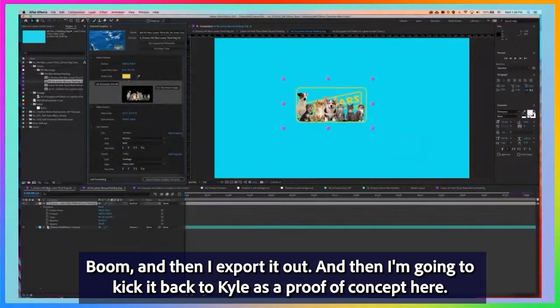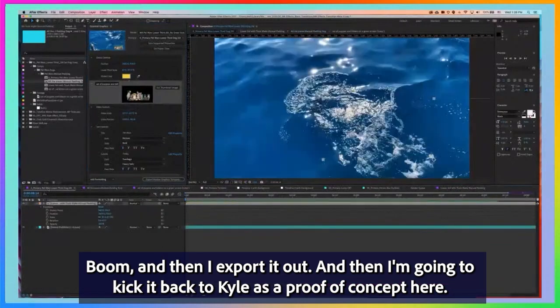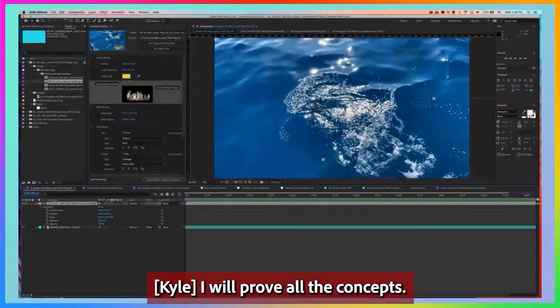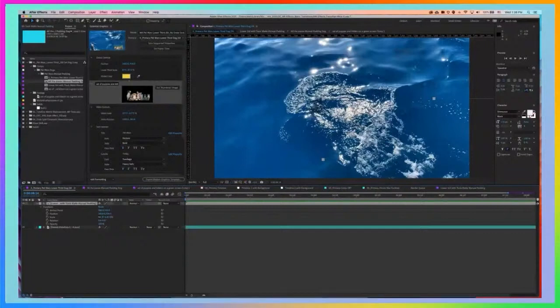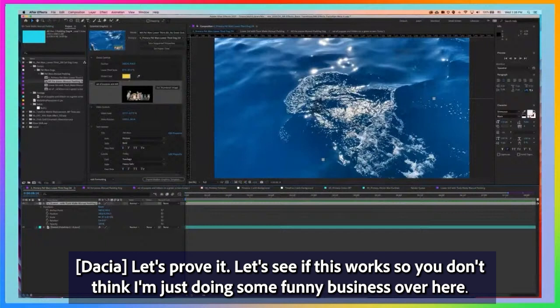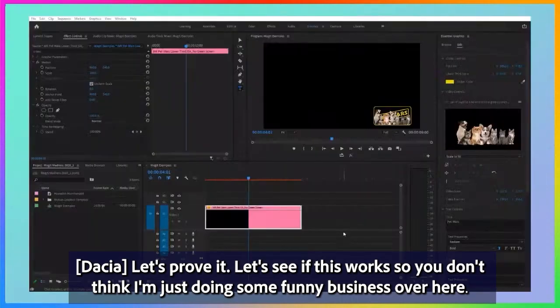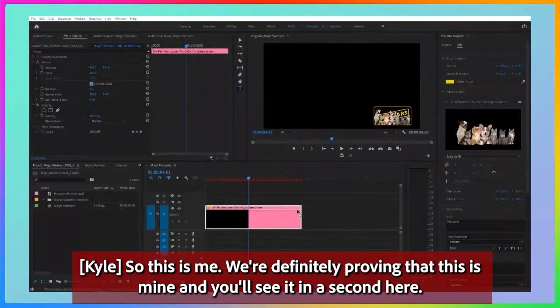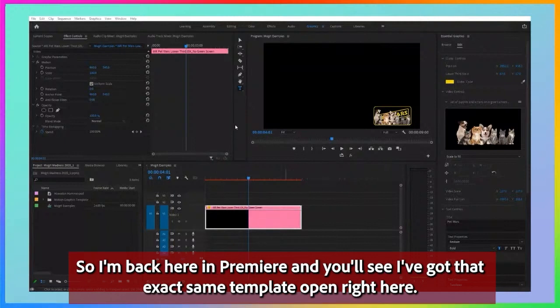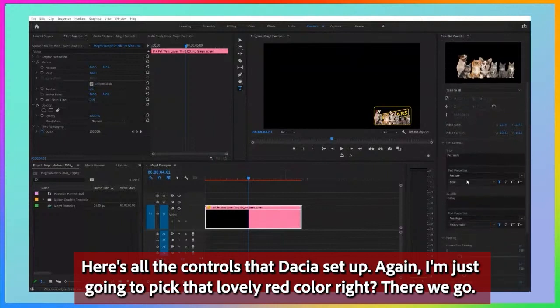Then I export it out and kick it back to Kyle as a proof of concept. I want to prove all the concepts — let's see that this works, so y'all don't think I'm doing some funny business over here. Let's switch to Kyle's screen. This is for real. This is me — we're definitely proving that this is mine, and you'll see it in a second. So I'm back here in Premiere, and you'll see I've got that exact same template open right here.